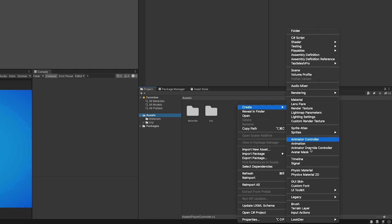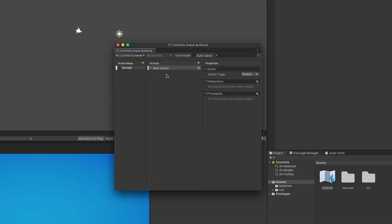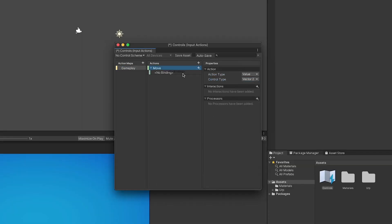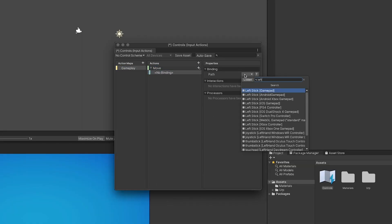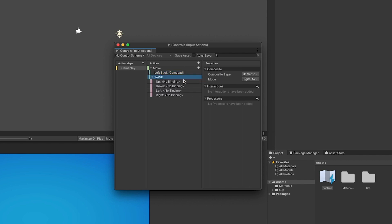...I will create a new input actions asset and name it controls or whatever I want. Then I will open it and create a new action map with a new move action that returns a vector 2 value and it's binded to the left stick on the gamepad and the WASD keys on the keyboard. Here is where you will have all your input actions. I'm just creating this one for the sake of the tutorial.